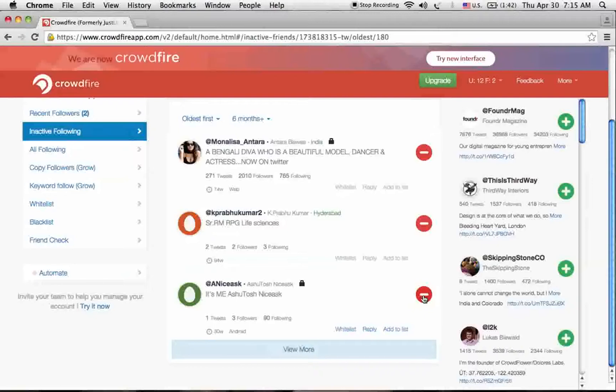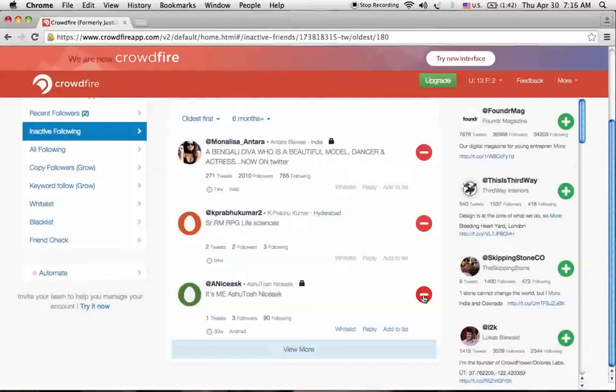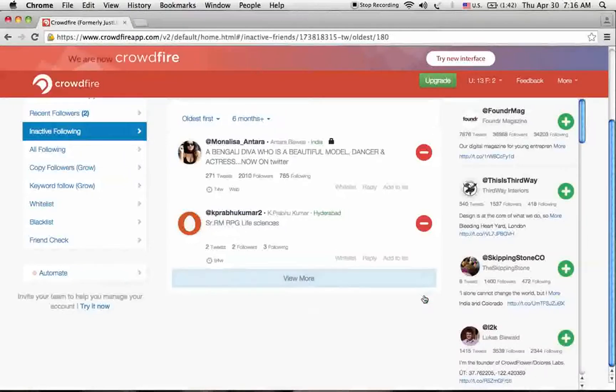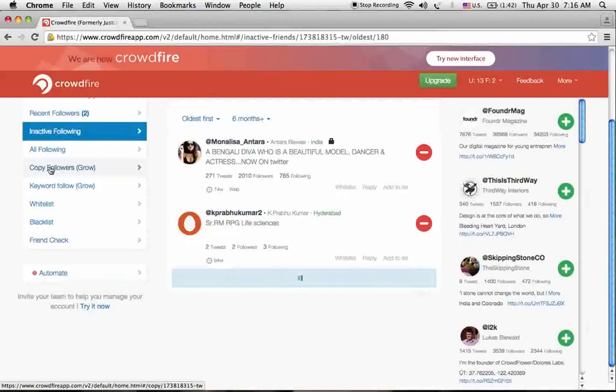And remove them from your Twitter account who are not active from the last six months. I'm removing him. These inactive followers are not helpful to our Twitter profile, so it's better to remove them.